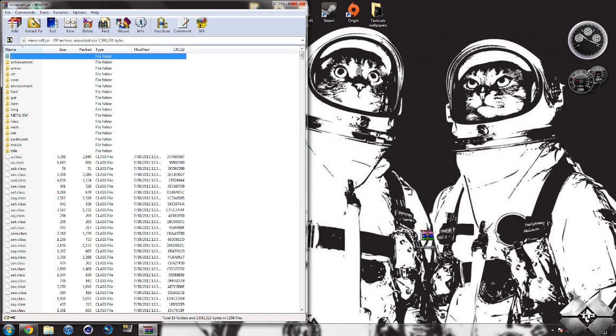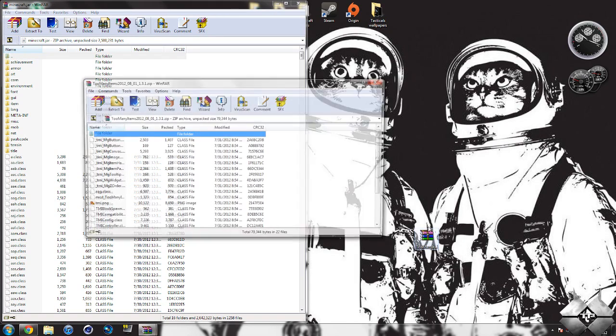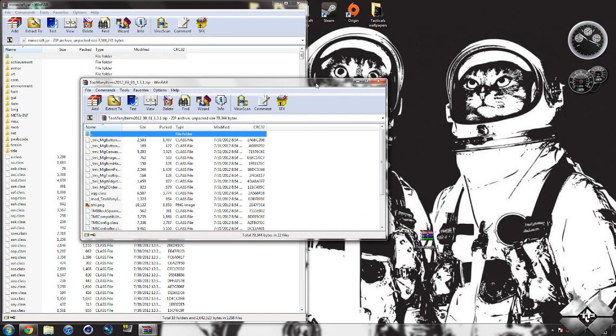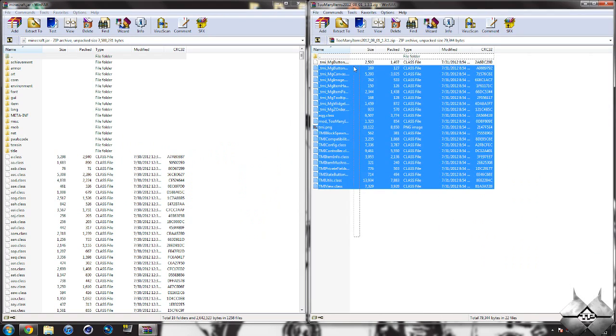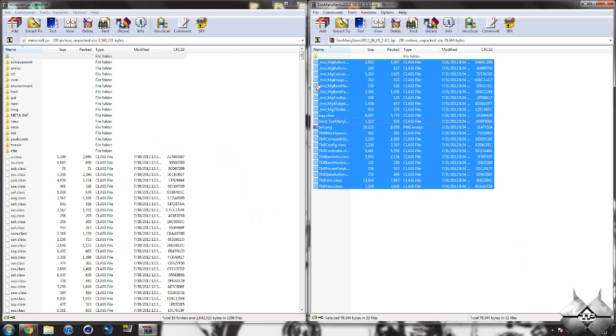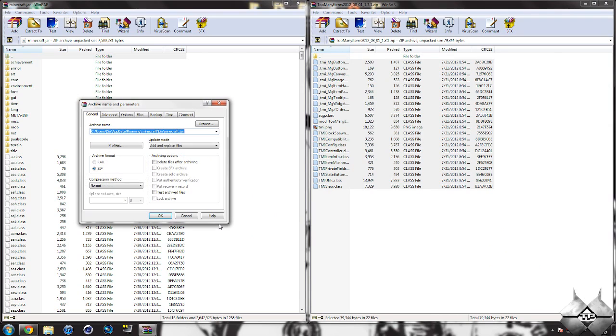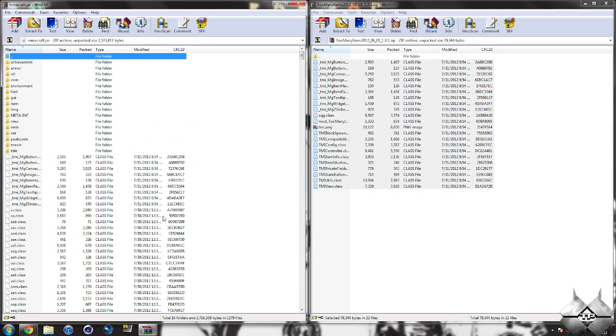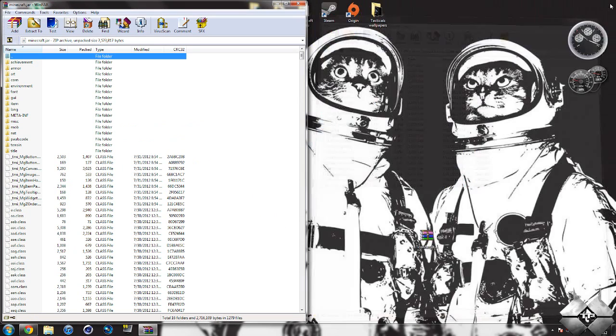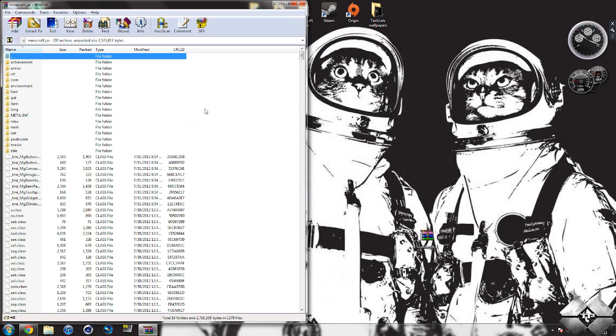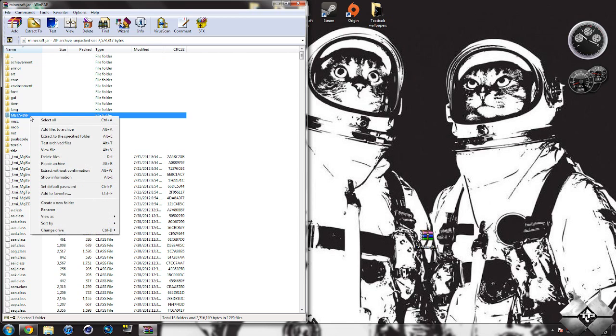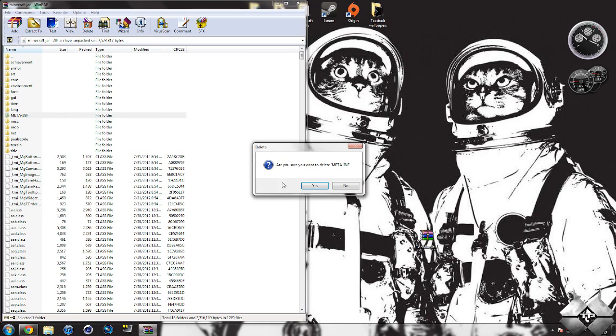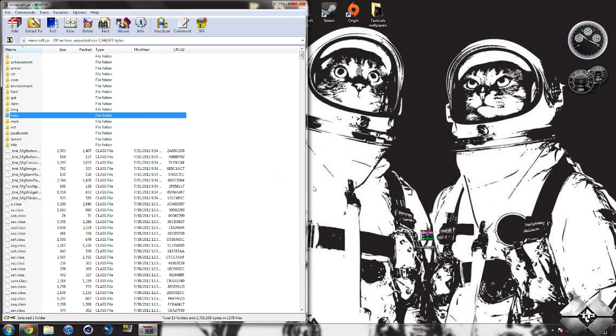Once you have your Minecraft jar open, open too many items and highlight all the files. Drag them into your Minecraft jar and hit OK. Close too many items. In your Minecraft jar, you should see a folder called MetaInf. If you don't have this folder, skip this step. If you do, delete it by left-clicking, then right-clicking, select Delete Files and hit Yes.